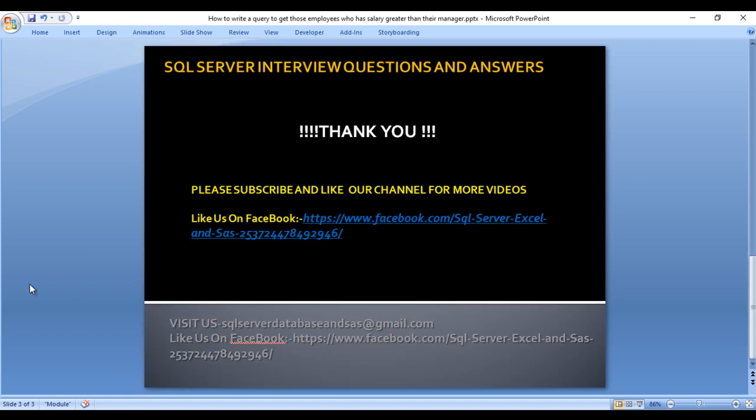So I hope you understand how we can write the query to get those employees who has greater salary than their managers. Thank you so much for watching this video. If you need this script, it will be available in the description of this video. You can copy from there. Thank you so much for watching and do subscribe to our channel and press the bell icon to get notifications of our newly uploaded videos.